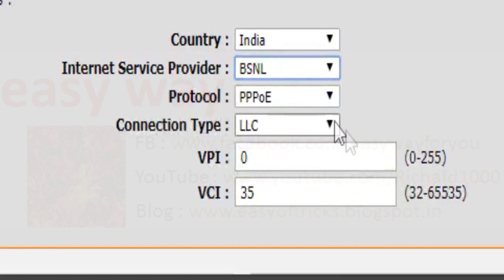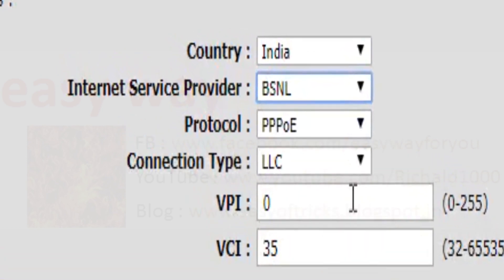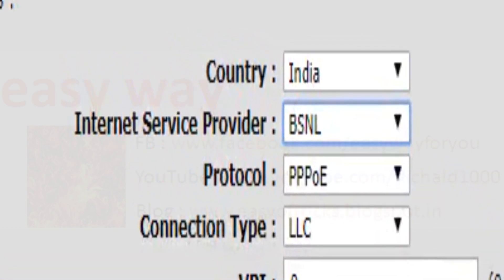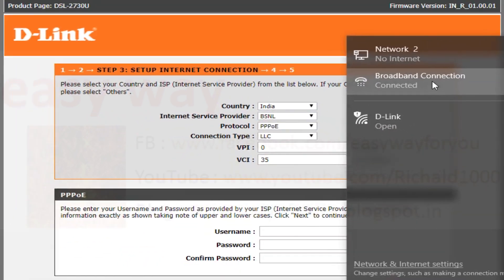And select internet service provider as BSNL. When we make selection in internet service provider, we can see the protocol as PPPoE.